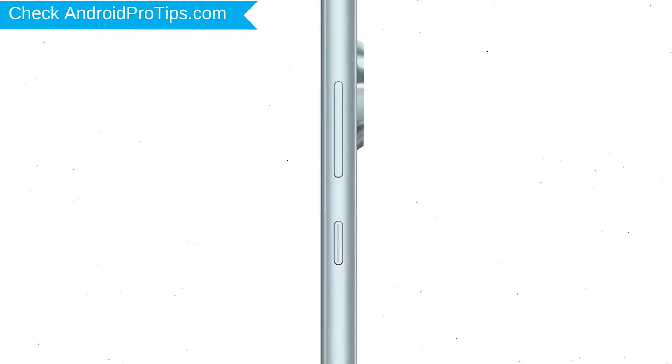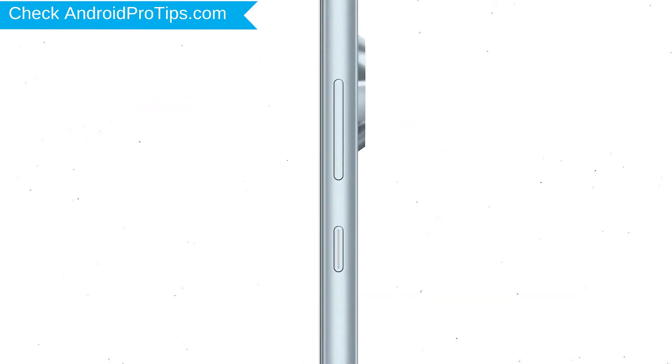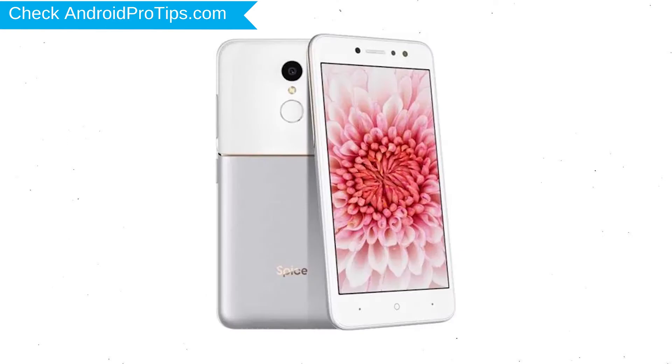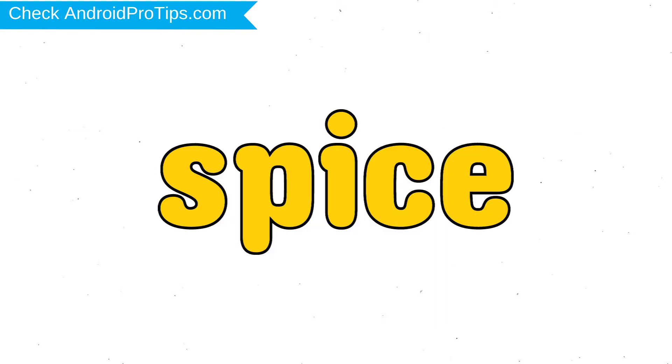Power off your mobile by holding the power button. Next, hold down the volume up and power button. After that, release both buttons when you see logo.